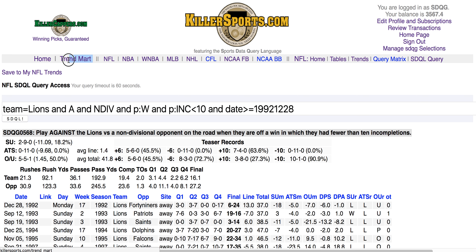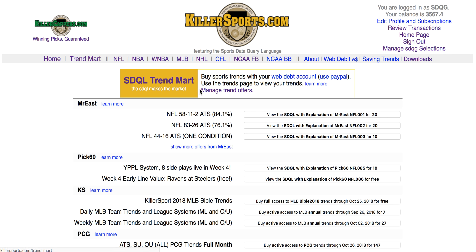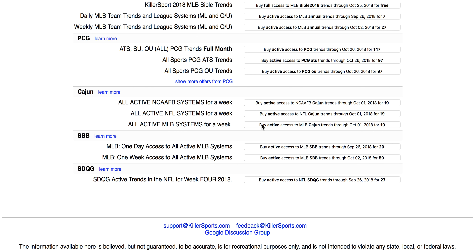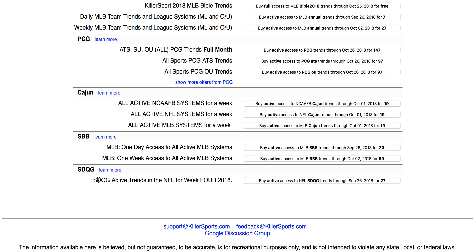To purchase the trendset, you can go to the Trend Mart right here and scroll to the bottom. SDQG active trends in the NFL for week four — if you purchase it, you'll have access through Monday to all of those trends. Thanks for watching.